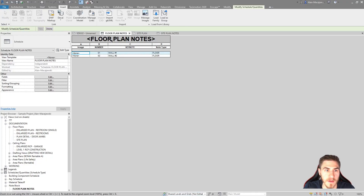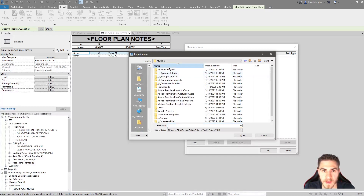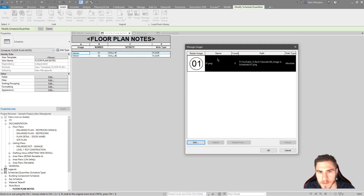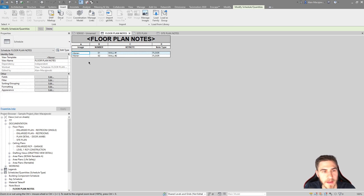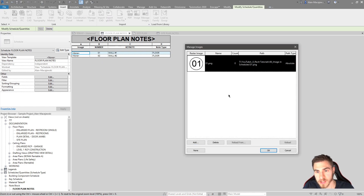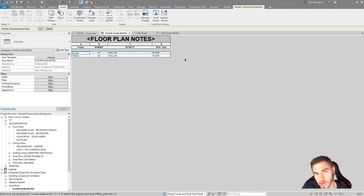Back in Revit, we go into Manage Images and add an image — the one we just made. There's my zero one. I'll press OK. We still currently see 'none' in the schedule because we haven't actually assigned it yet. When I click 'none,' there are three dots, which means I can browse to this image, choose it, and press OK. Suddenly there's my zero one PNG file showing in the schedule parameter.